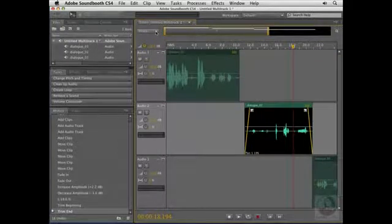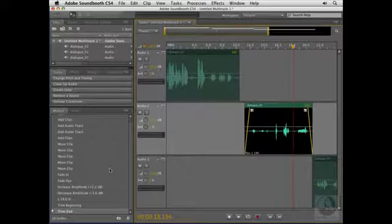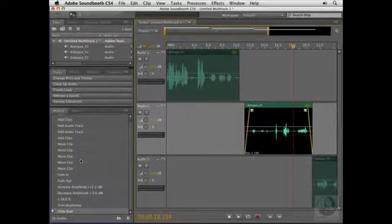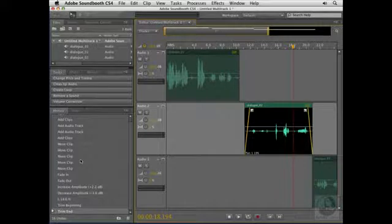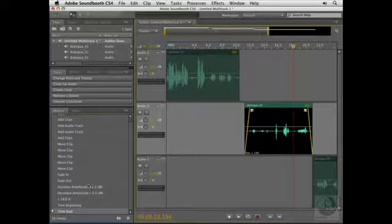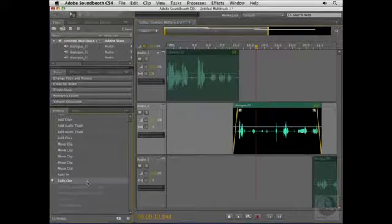You might have noticed that Soundbooth has been keeping track of all the changes that I've been making here in the history panel. This is a great feature of Soundbooth CS4 that lets you easily see everything you've done to the file since you've opened it, and if I need to go back and restore the file to a previous state, I can just click on that state in the history panel, and I'll go right back to that state.